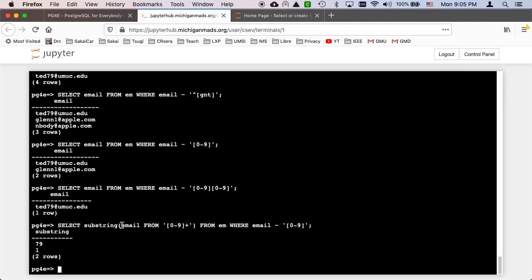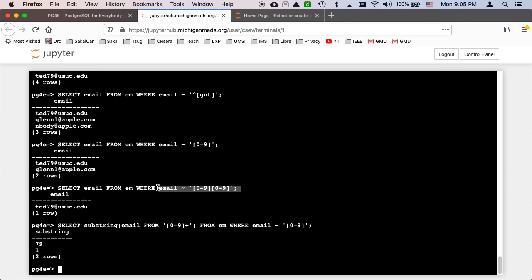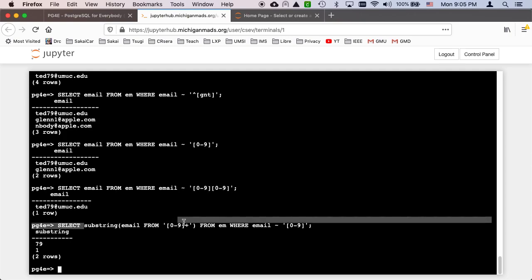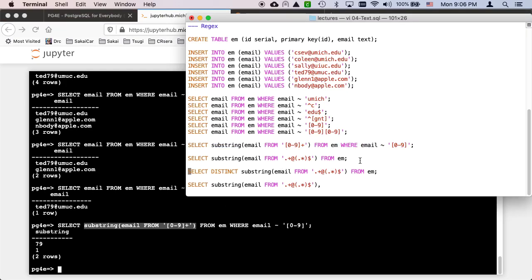And what's happening here is email is the whole email address. But what we're doing is with this FROM inside the parentheses, it's different than saying which table it is. That's this FROM. FROM inside the parentheses says look, apply this regular expression and extract from email that portion that matches 0 through 9 plus. So that gives us the 79 and it gives us the 1. This is in a where clause. Where email matches this regular expression. And then you can also do it in the results of the select.